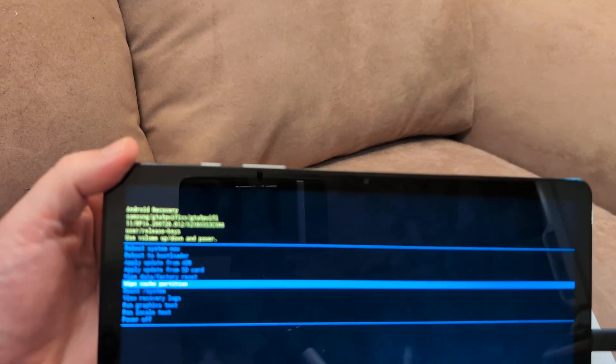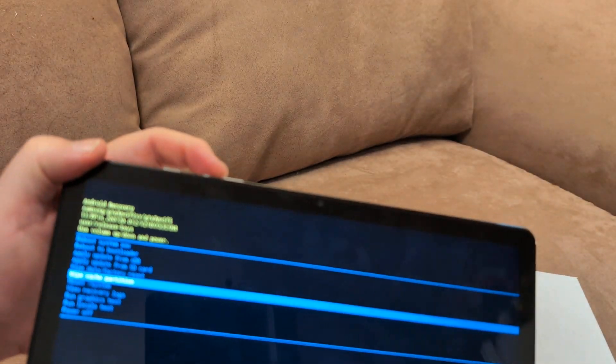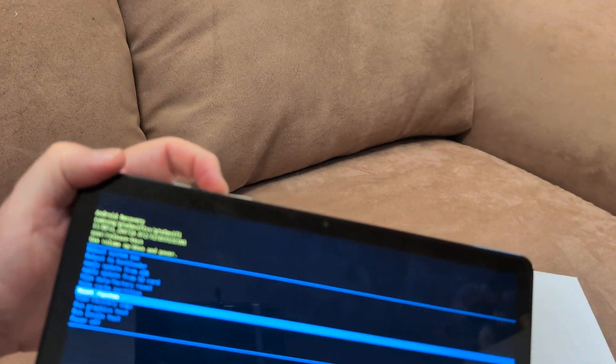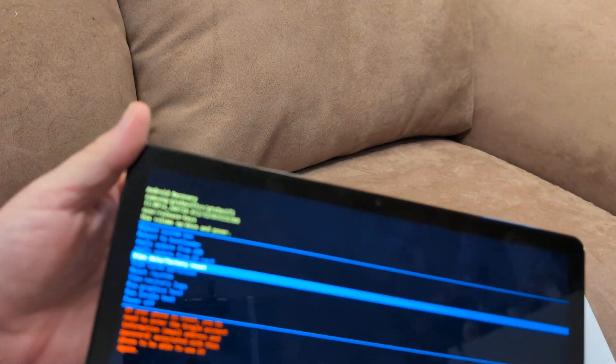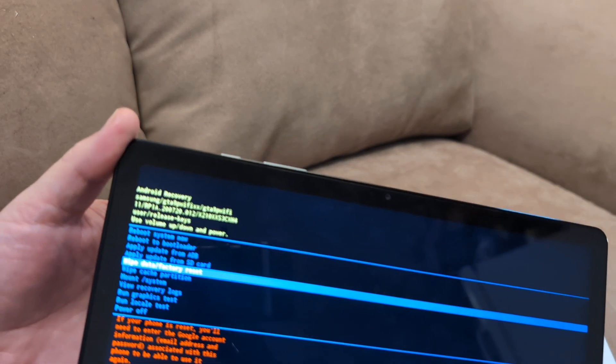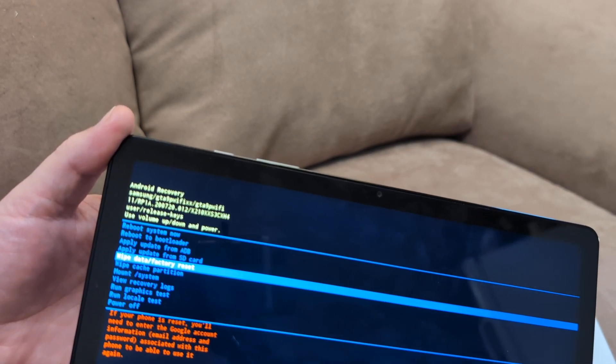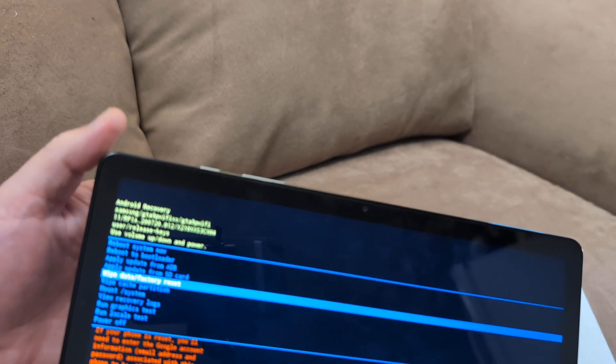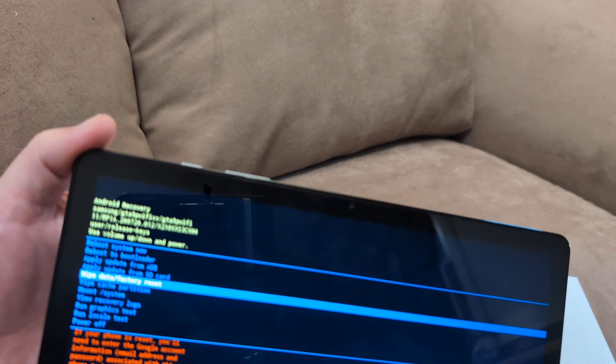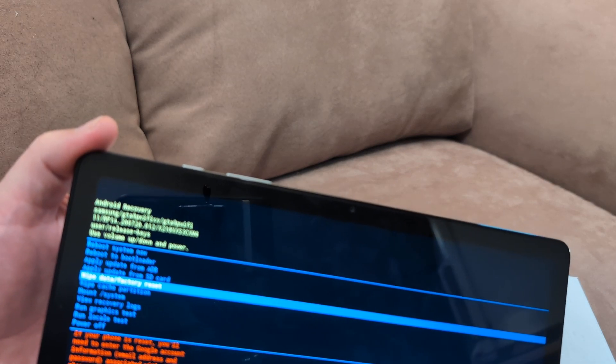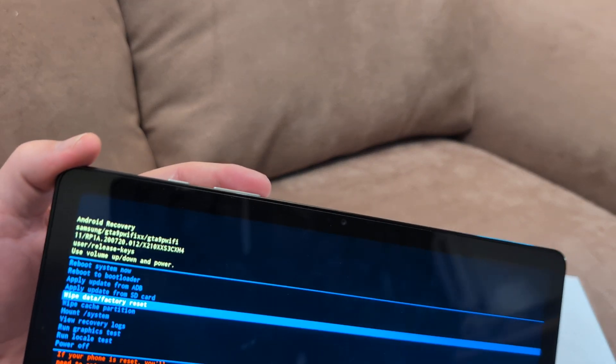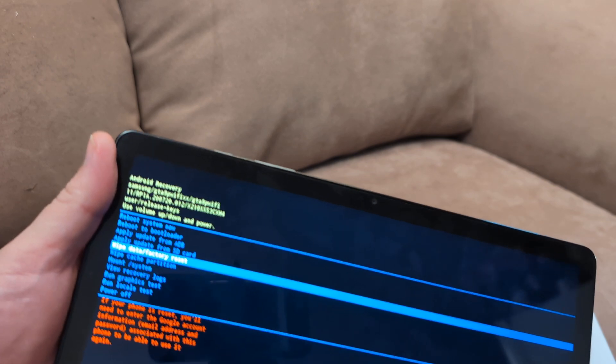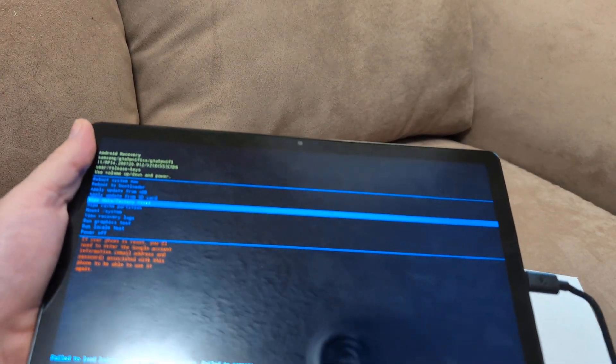Go back to this screen, you remember how to do it, and then use this to go to wipe data factory reset. Click power to enter, it'll take about 20 minutes. Make sure it's plugged up and you got about 50 percent battery. After a factory reset that should fix the issue with the freezing.